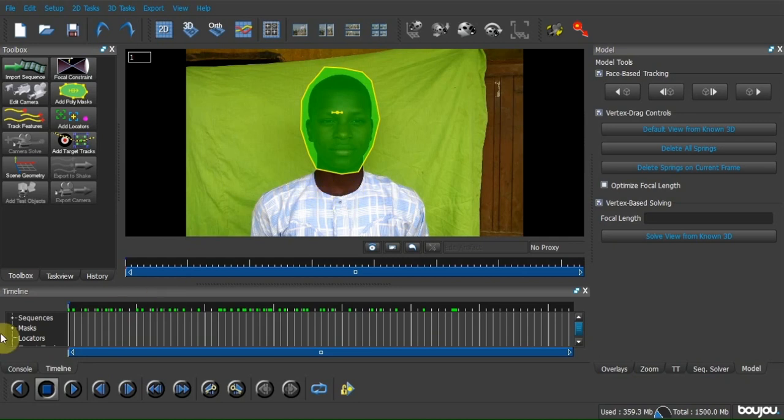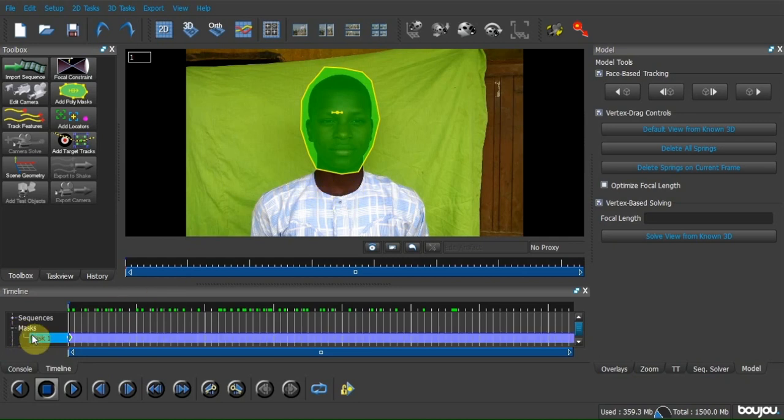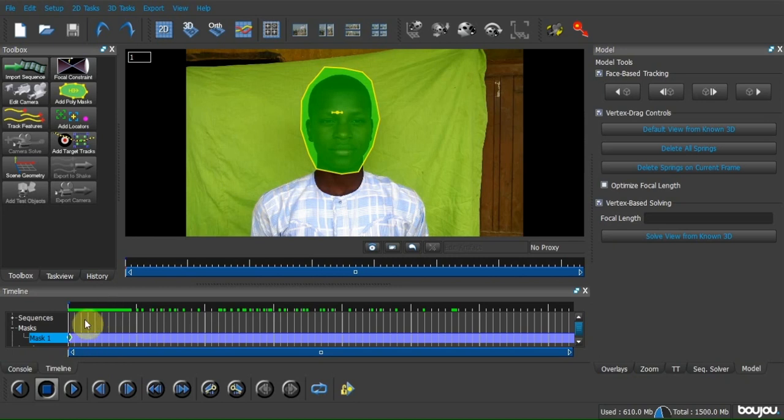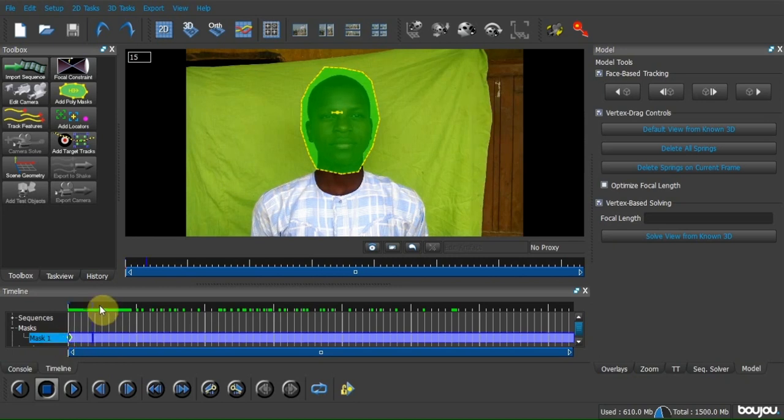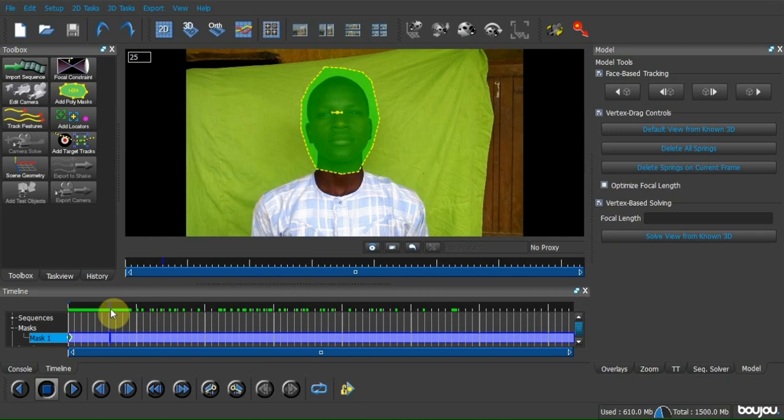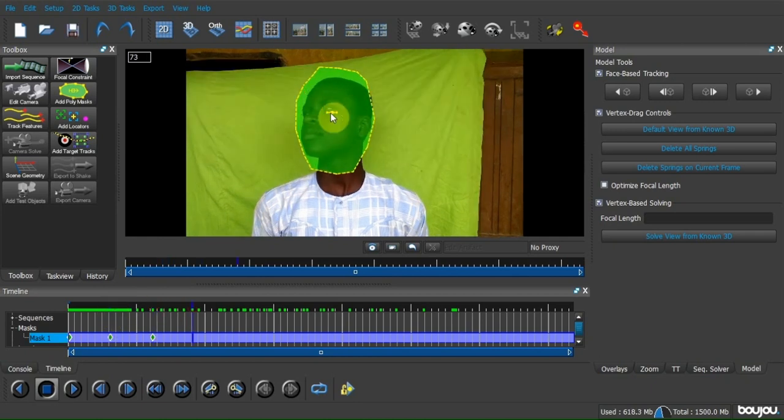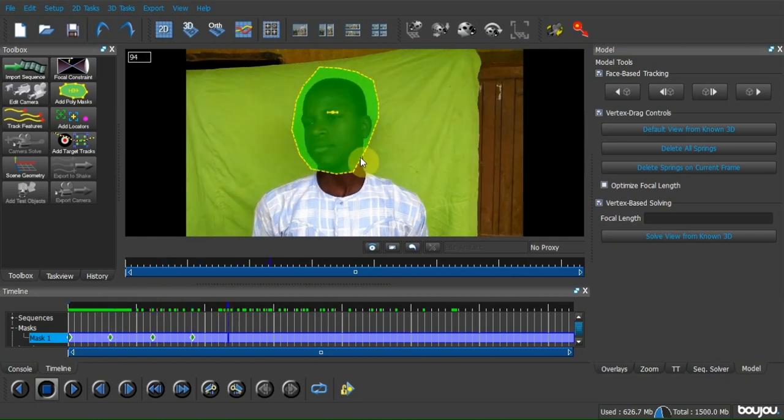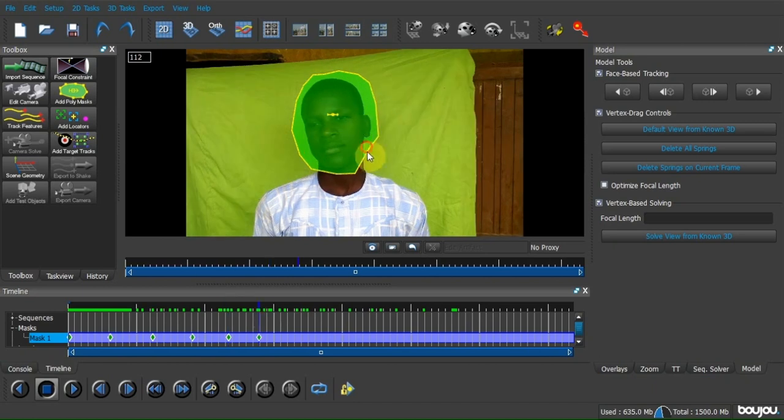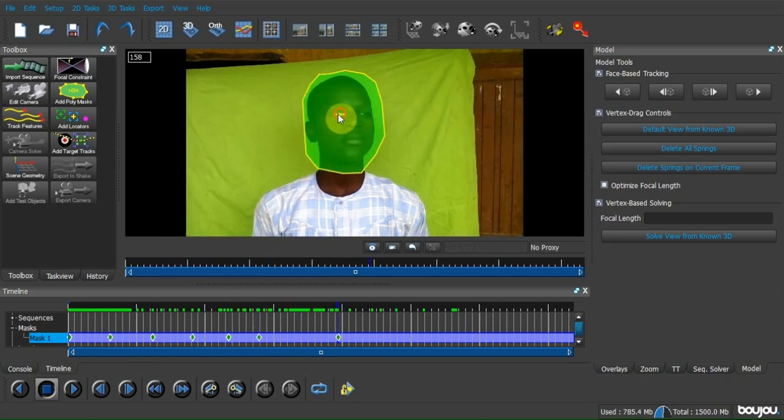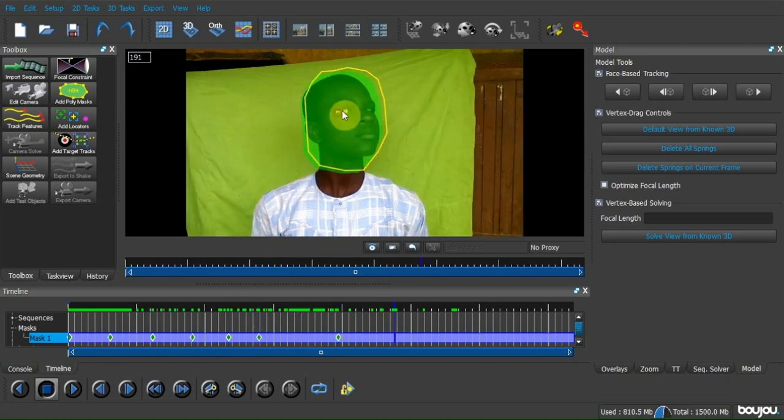In the timeline, expand the mask. Here are the keyframes we are going to animate, keyframe 0.2 to 10, frame by frame, and make sure that you follow the head movement.